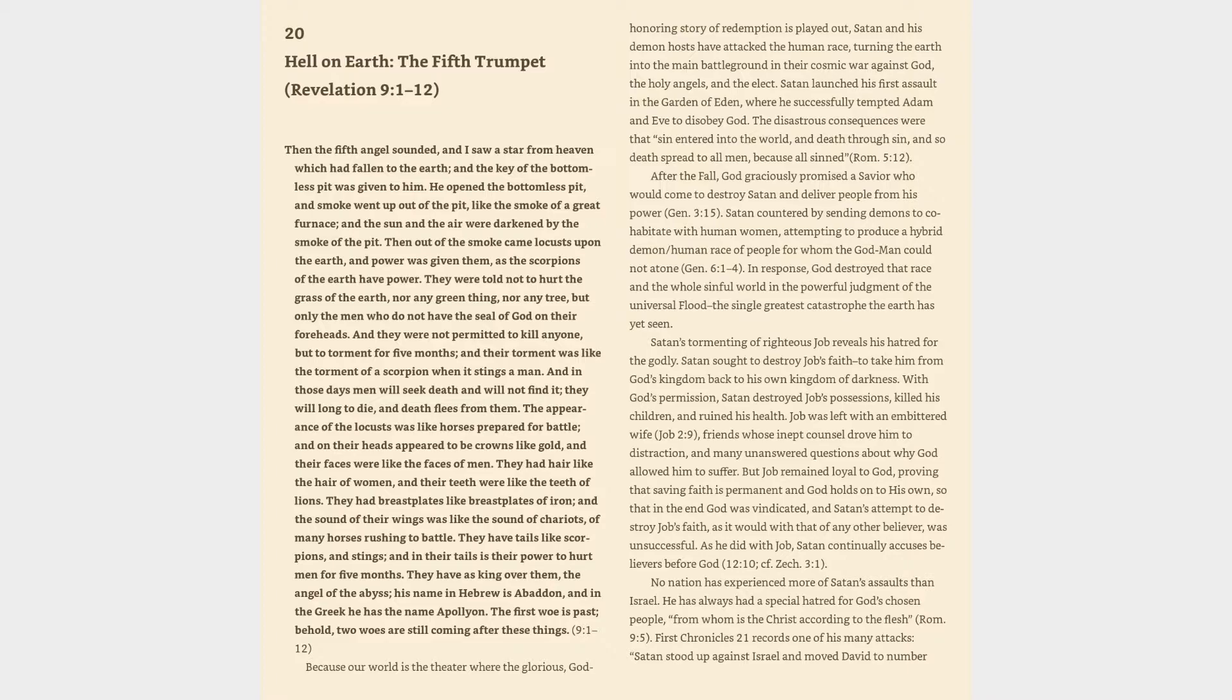Because our world is the theater where the glorious, God-honoring story of redemption is played out, Satan and his demon hosts have attacked the human race, turning the earth into the main battleground in their cosmic war against God, the holy angels, and the elect. Satan launched his first assault in the Garden of Eden, where he successfully tempted Adam and Eve to disobey God.